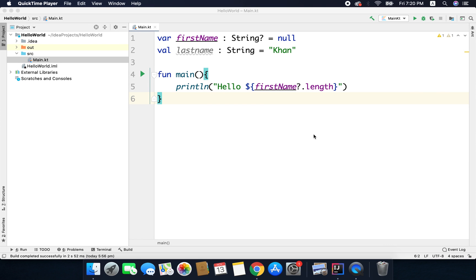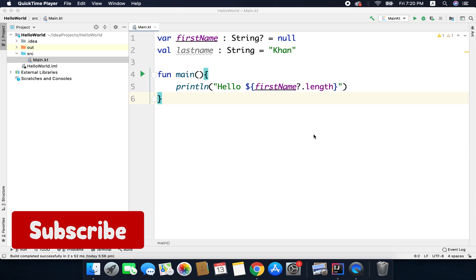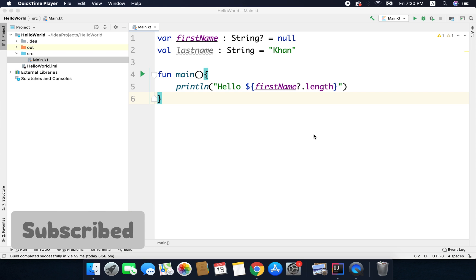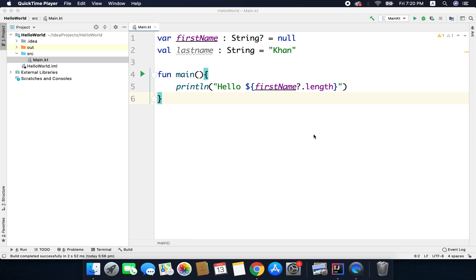Hi everyone. In this video we will learn about if-else. Assume you have a block of statements and you want to execute this block only when a given condition is true. For example, you want to show the content only when the user is 18 plus. Whenever you require to check a condition before doing something, you can use an if statement.